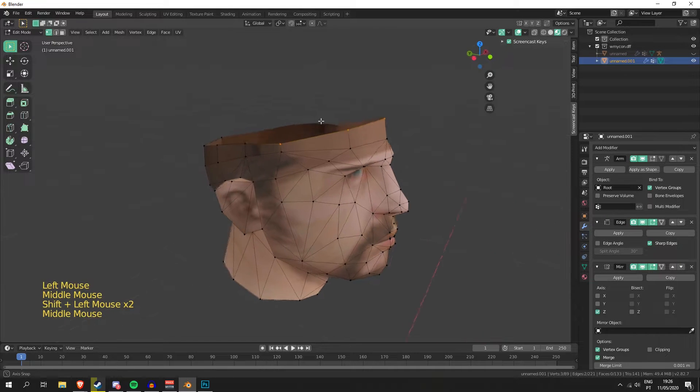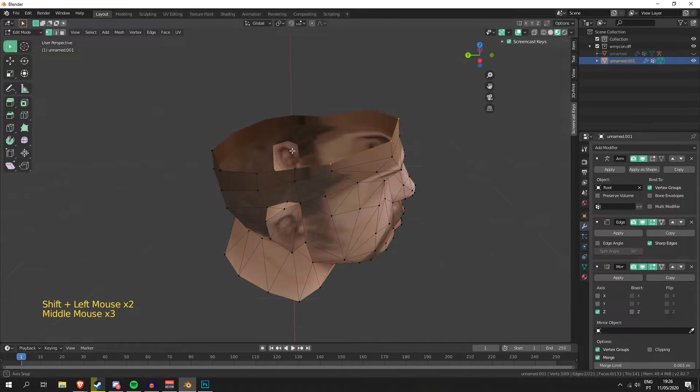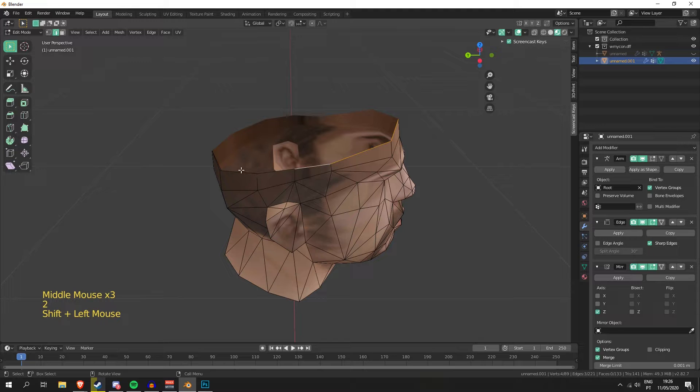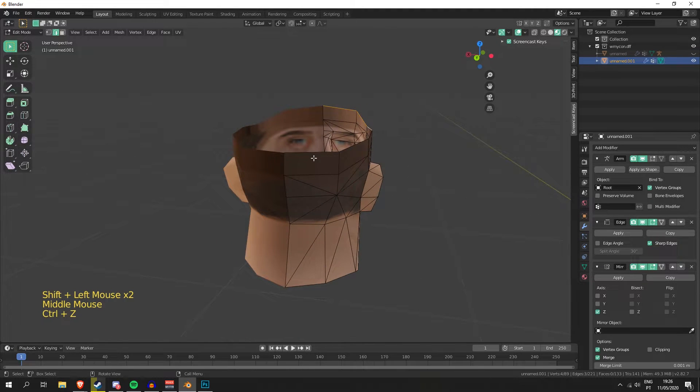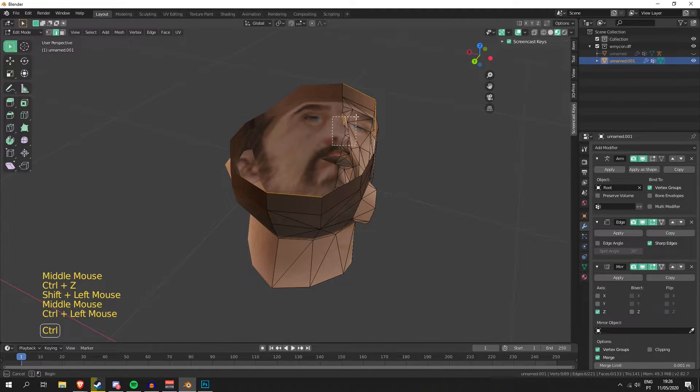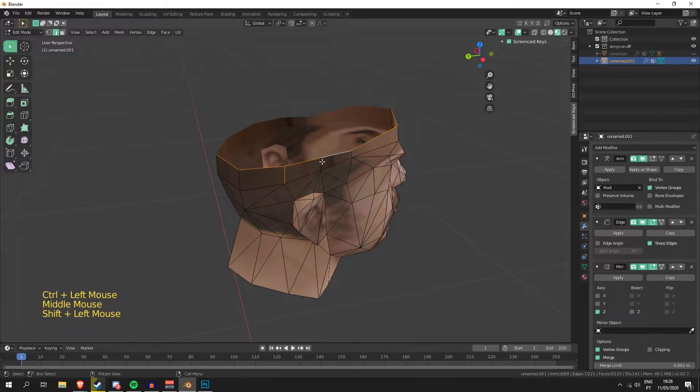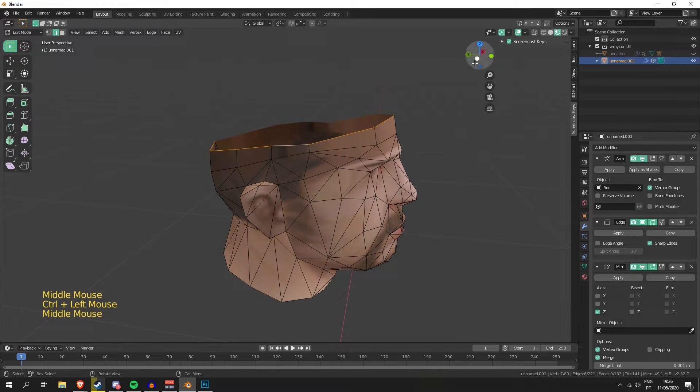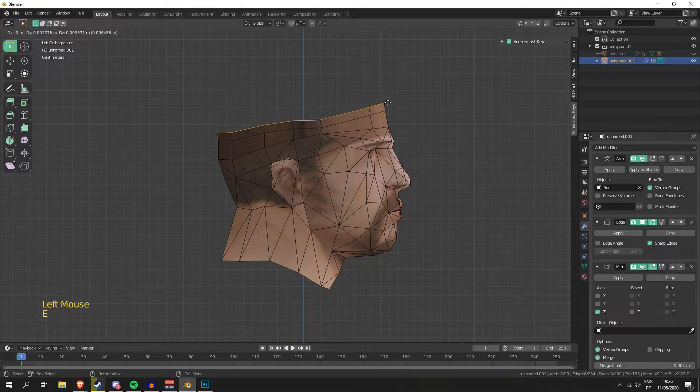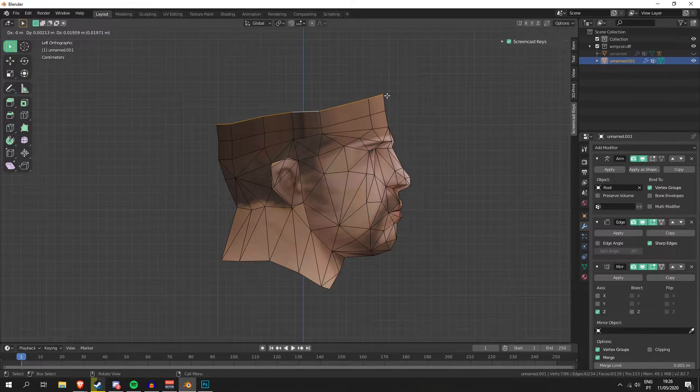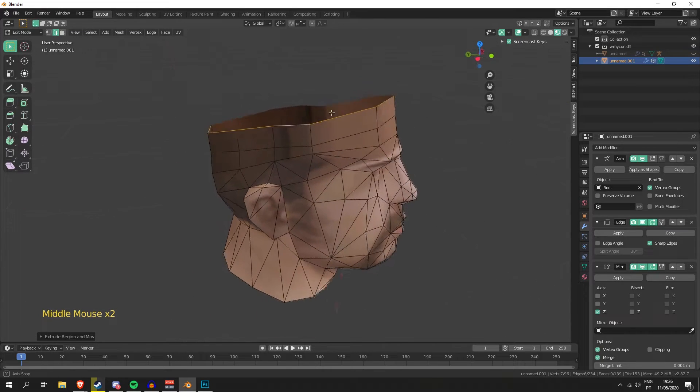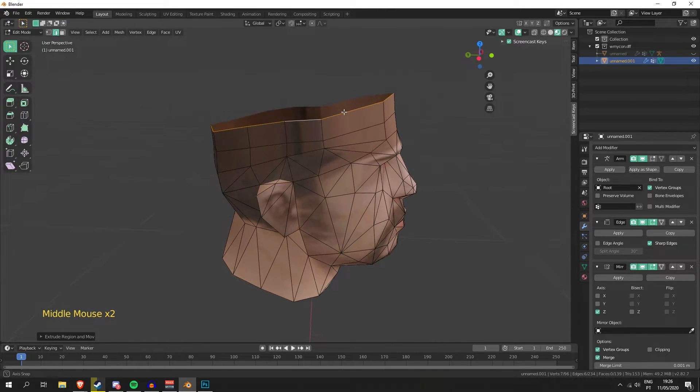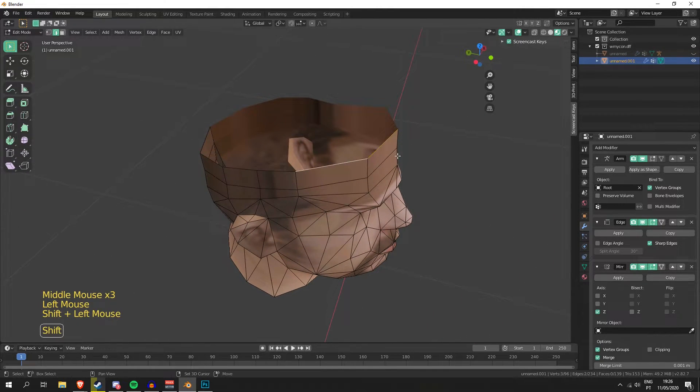Now we're gonna go into edge mode again. Make sure you don't select anything by mistake. We're gonna do extrude. This is called extrusion.